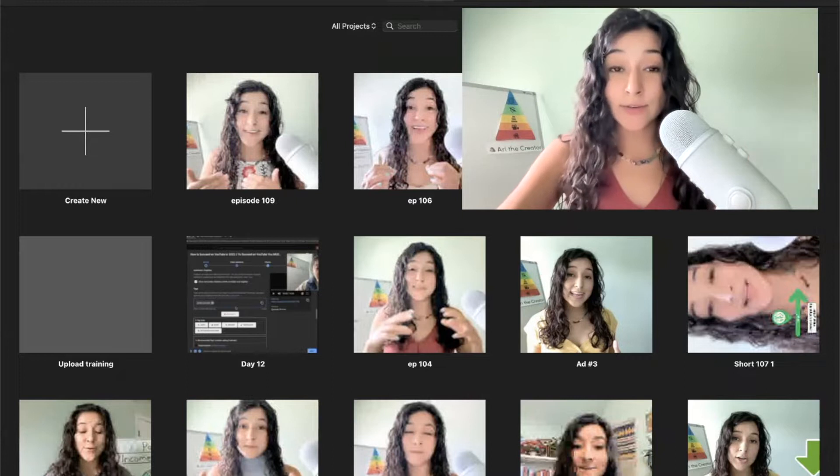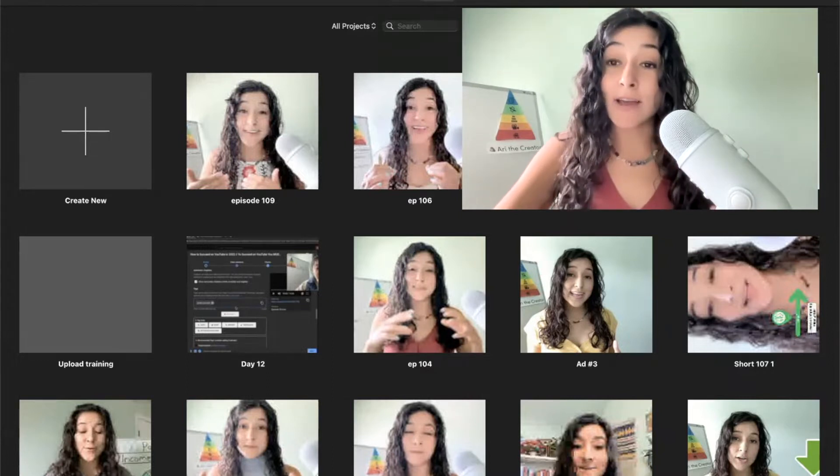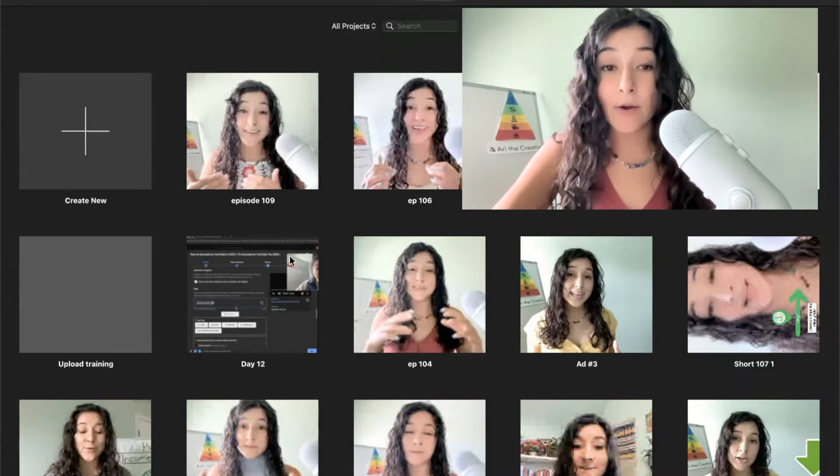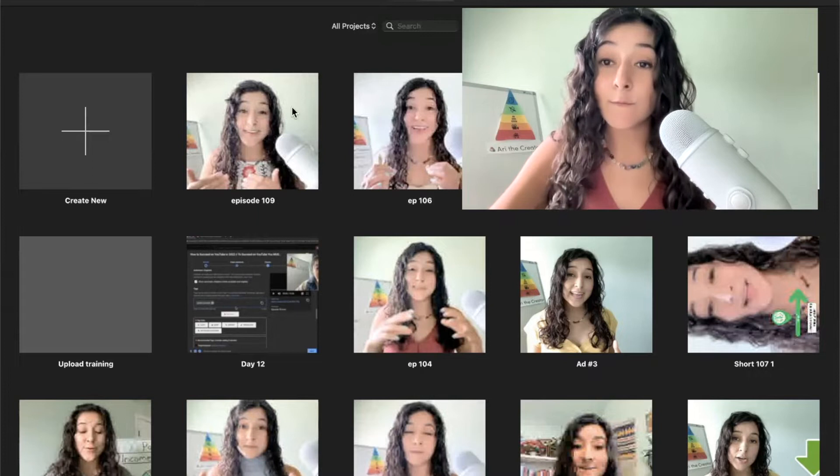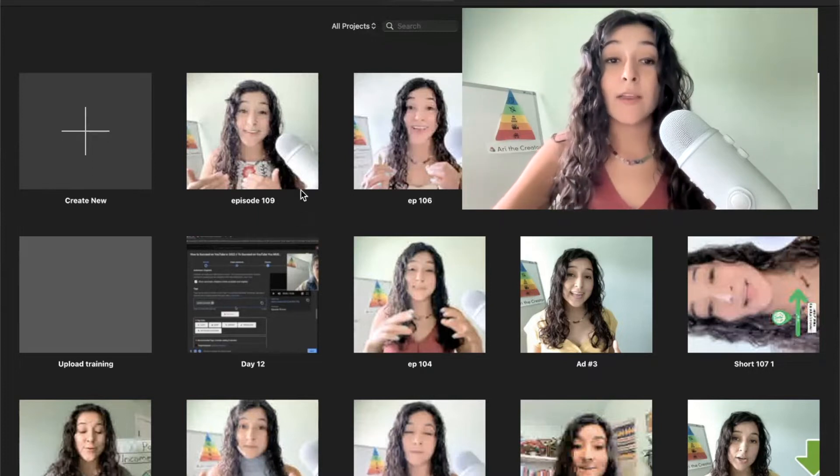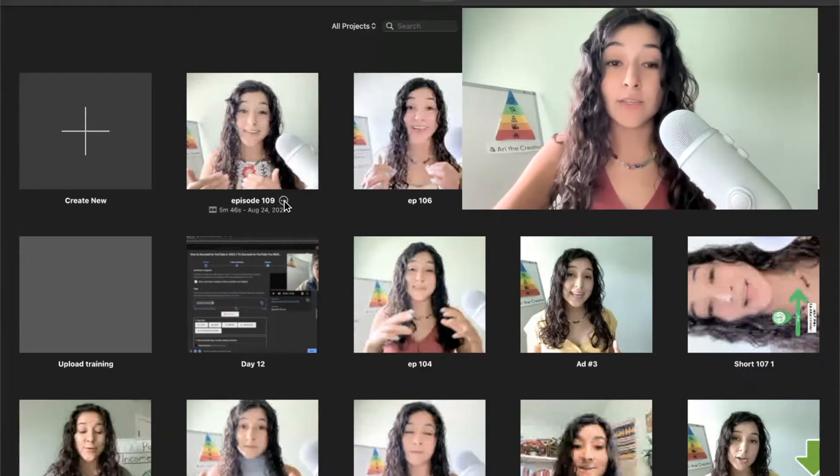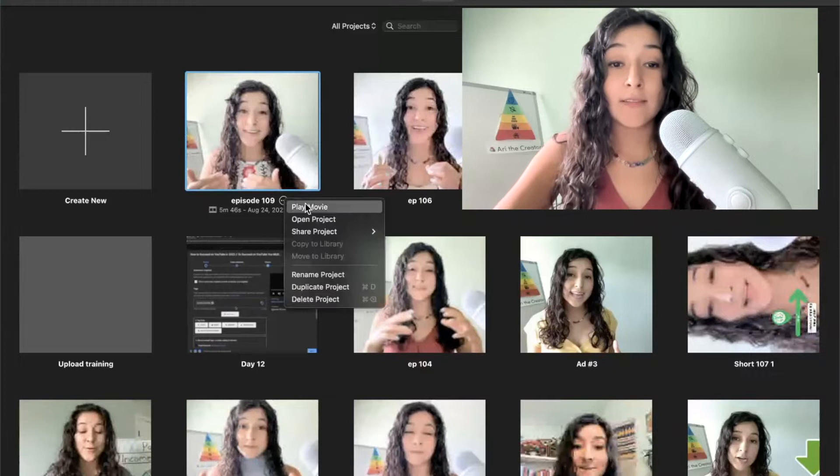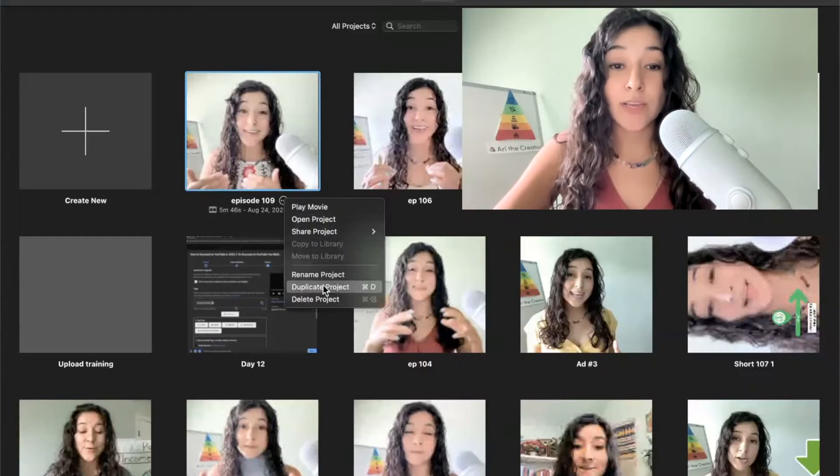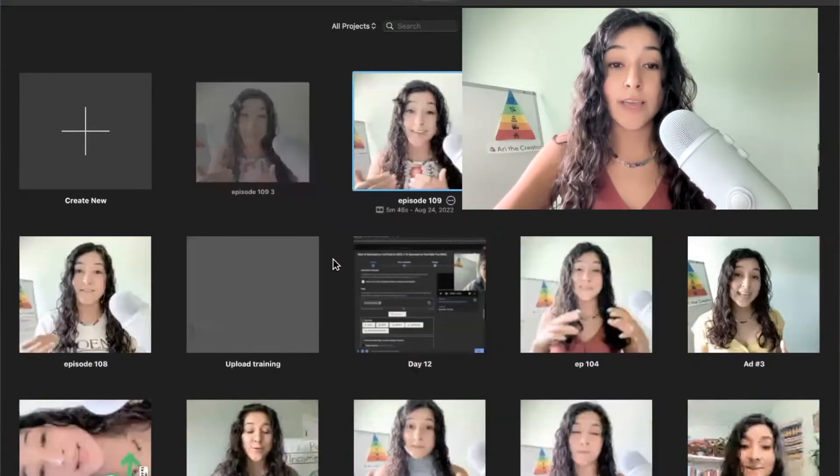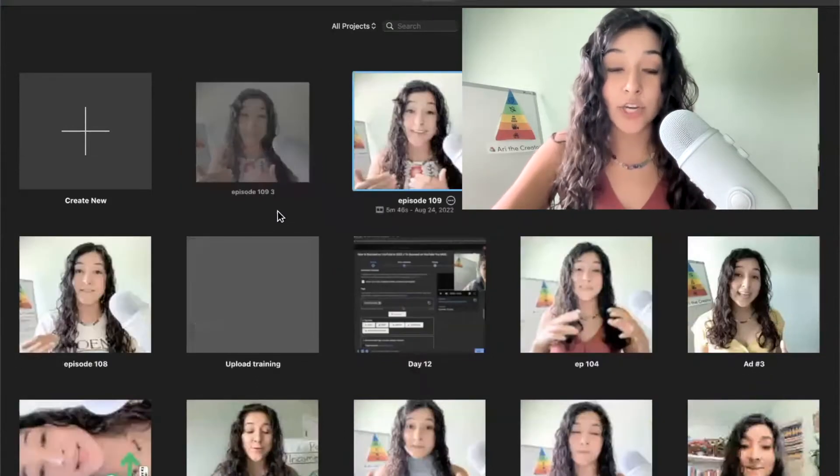As you can see, I have my iMovie library up right now, and this is the long-form video that I want to convert into a short. So what I'm going to do is I'm going to hit these three dots right here, and I'm going to hit on duplicate project.